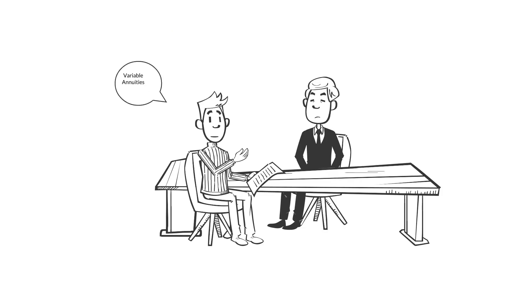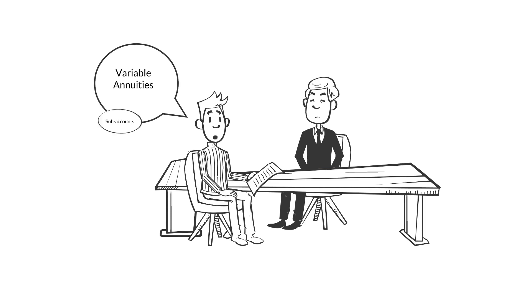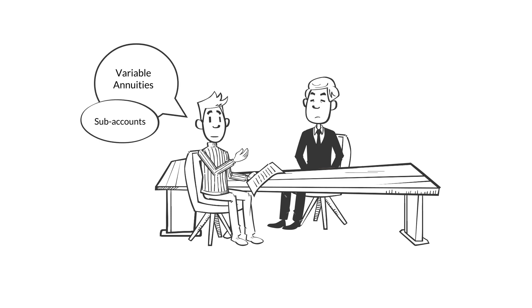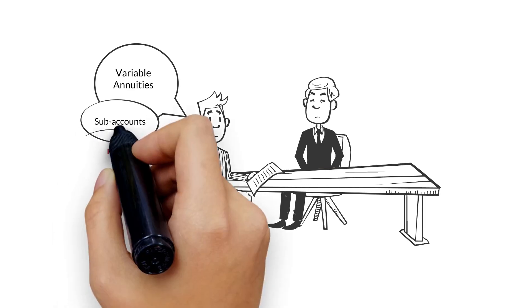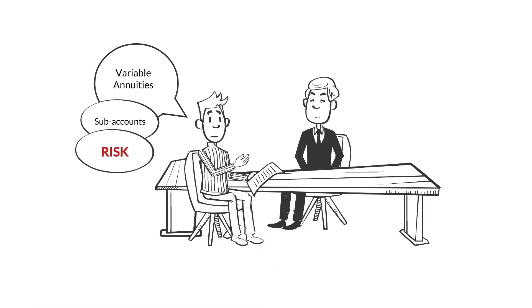Most prudent investors know that variable annuities contain sub-accounts that look and smell a lot like stock mutual funds, and thus have significant market risk.